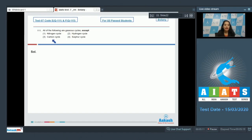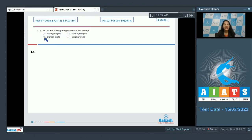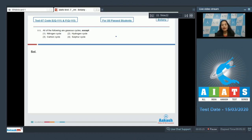Question number 111: All of the following are gaseous cycles except - nitrogen cycle, hydrogen cycle, carbon cycle, or sulfur cycle. Nitrogen, hydrogen, and carbon cycles are gaseous cycles, whereas sulfur is not a gaseous cycle. So the correct option for the given question is option number four.